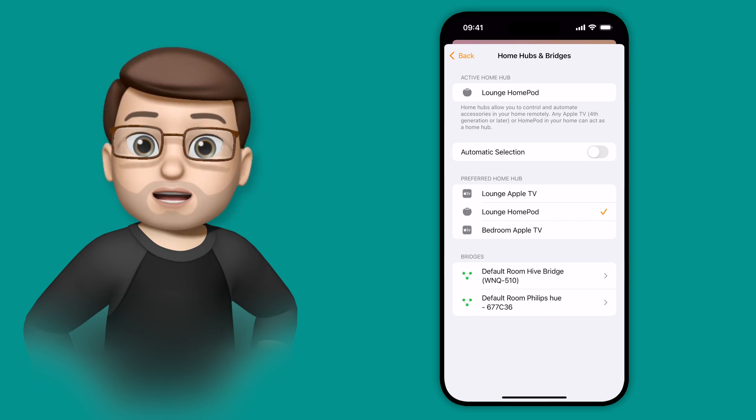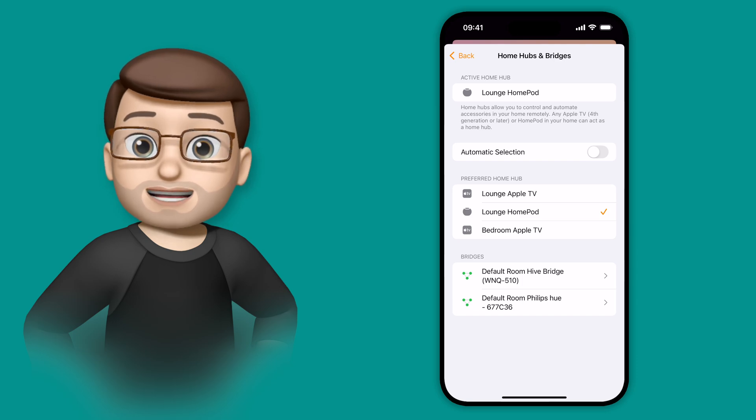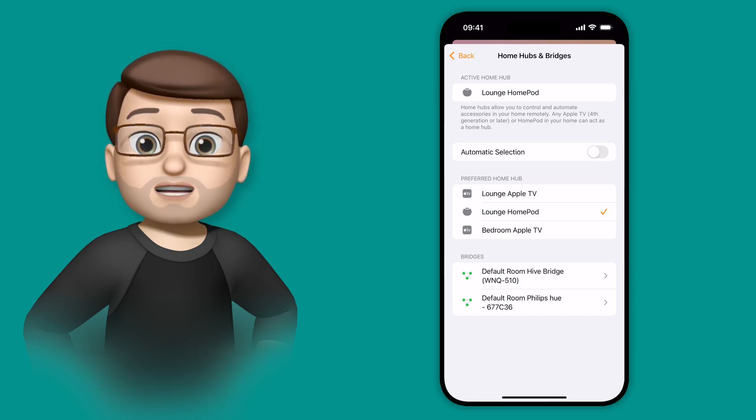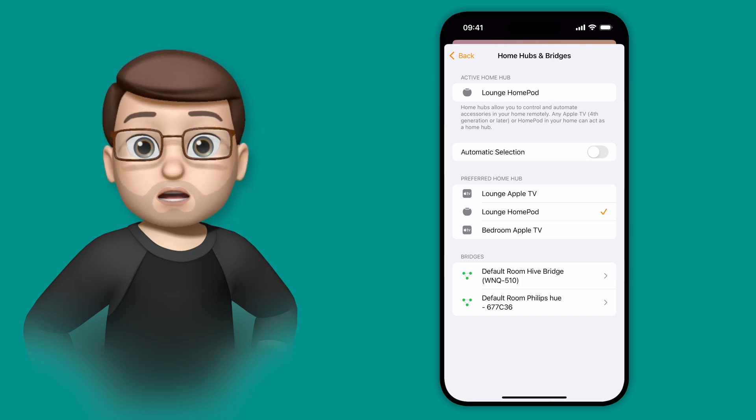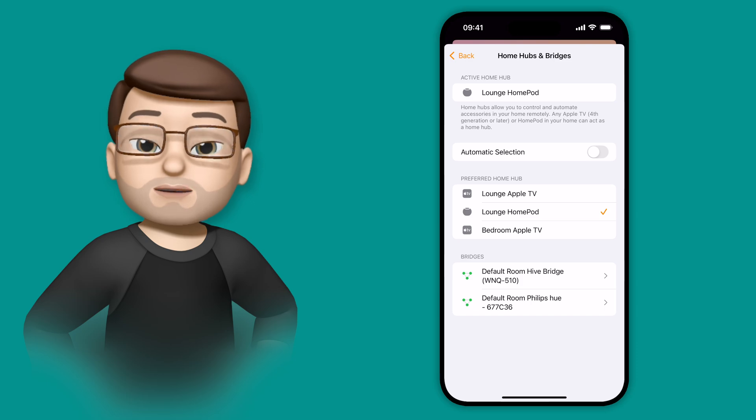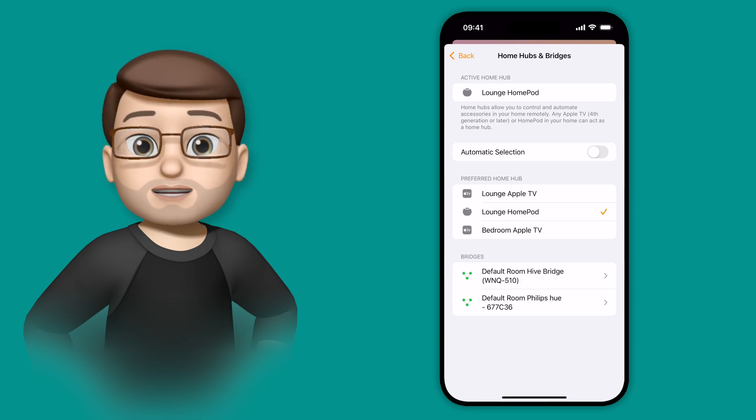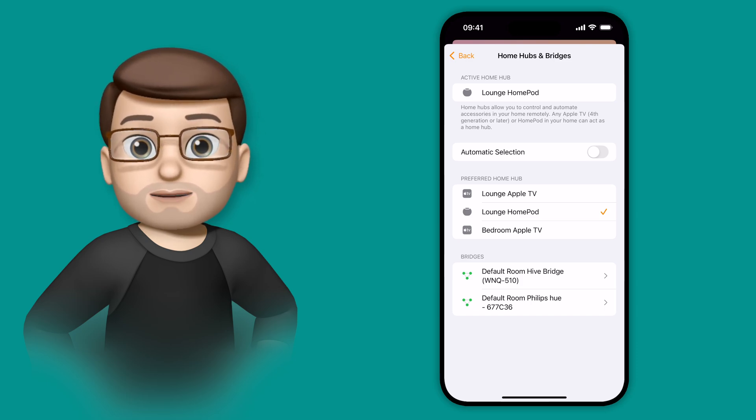If your Home Hub can't be reached for any reason, HomeKit will still fall back to another option, so you're not limiting your options here, but it does mean you can specify your preference for the first time ever.